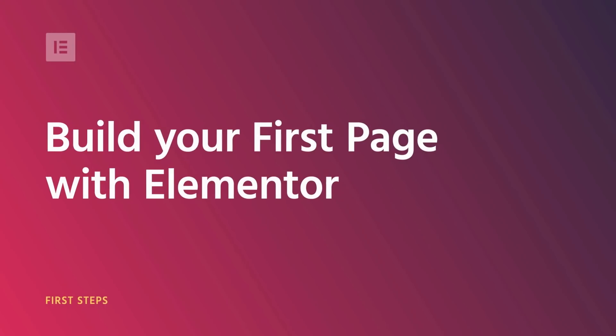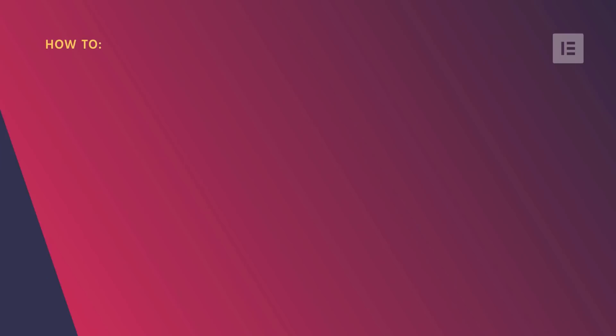Welcome to Elementor. This is Cassie. In this video, I'll walk you through the first steps in page building with Elementor. You'll become familiar with the editor and learn how to create, publish, and share your first page.